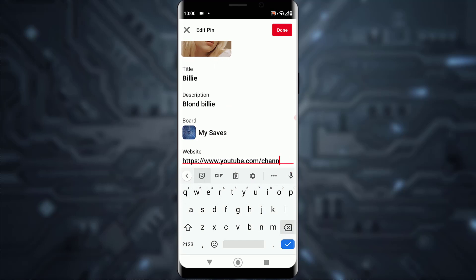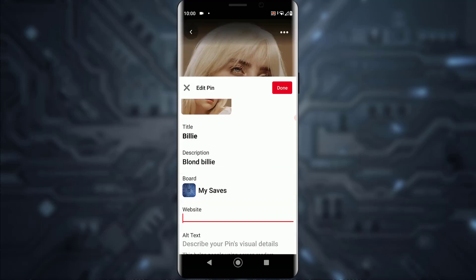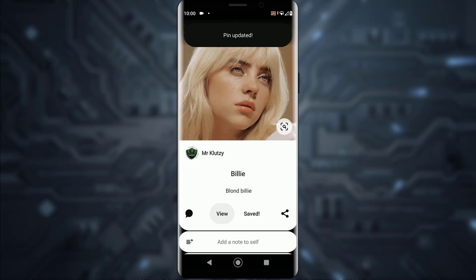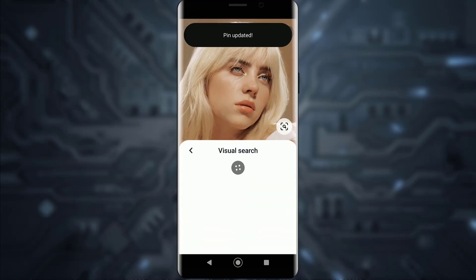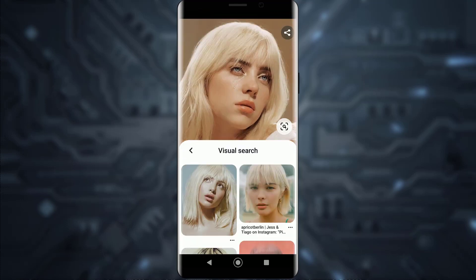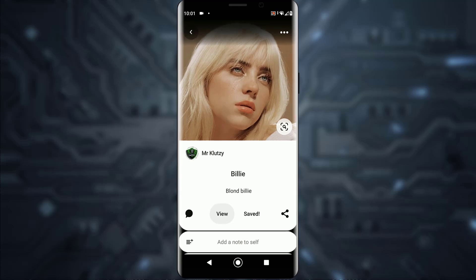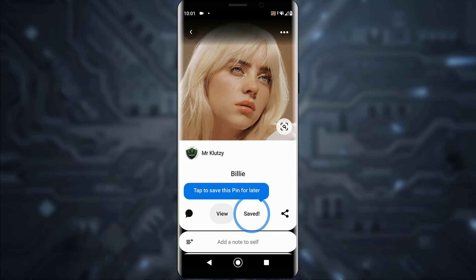All you have to do is go ahead and erase it, then tap on 'Done.' Now the link or website will be gone. If you go ahead and tap on the image, the image will open — as you can see — and not the YouTube channel itself. That is how you remove links from your Pinterest pictures.